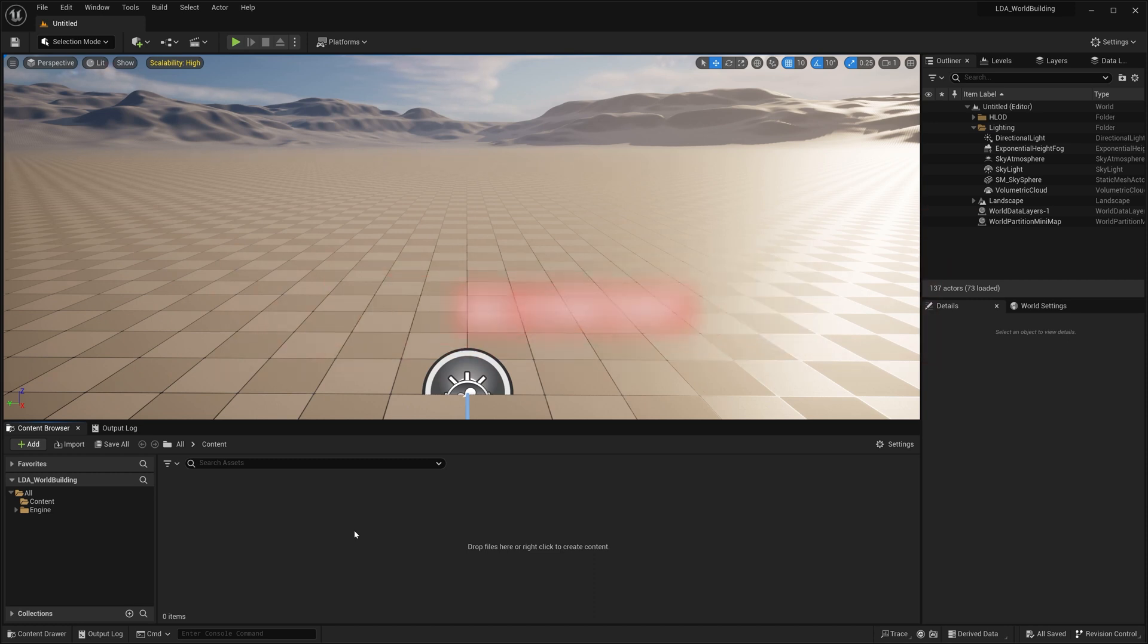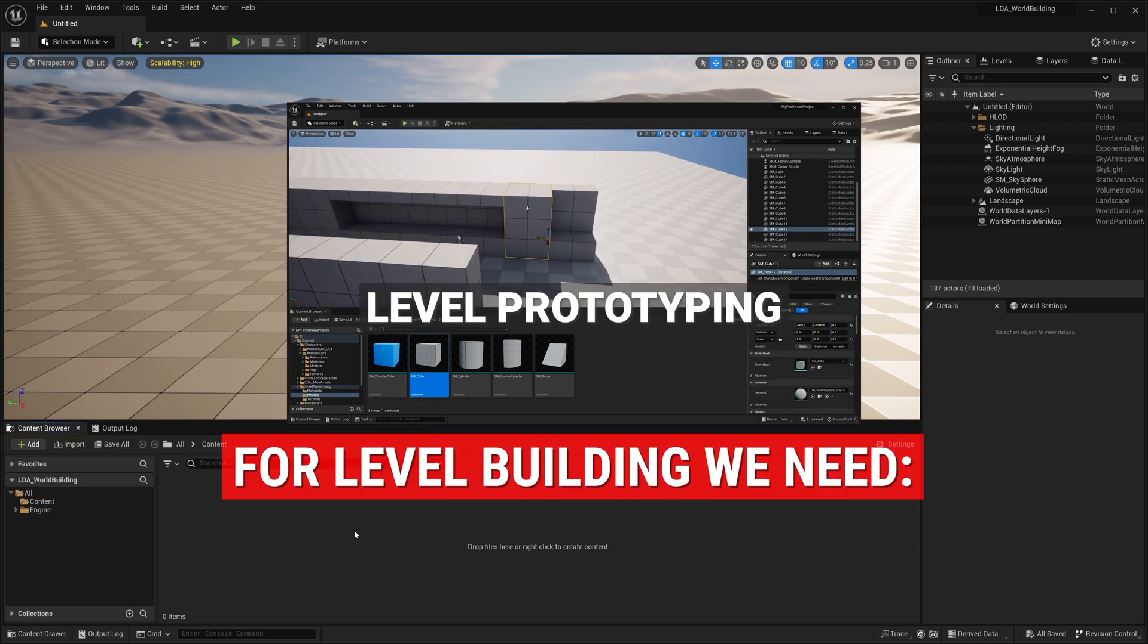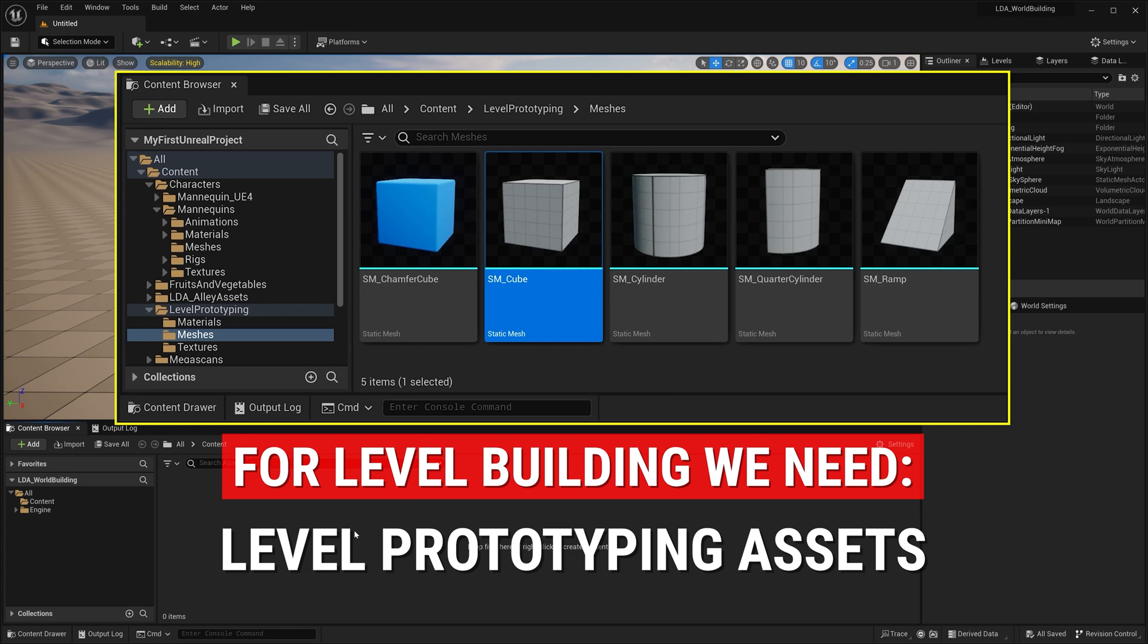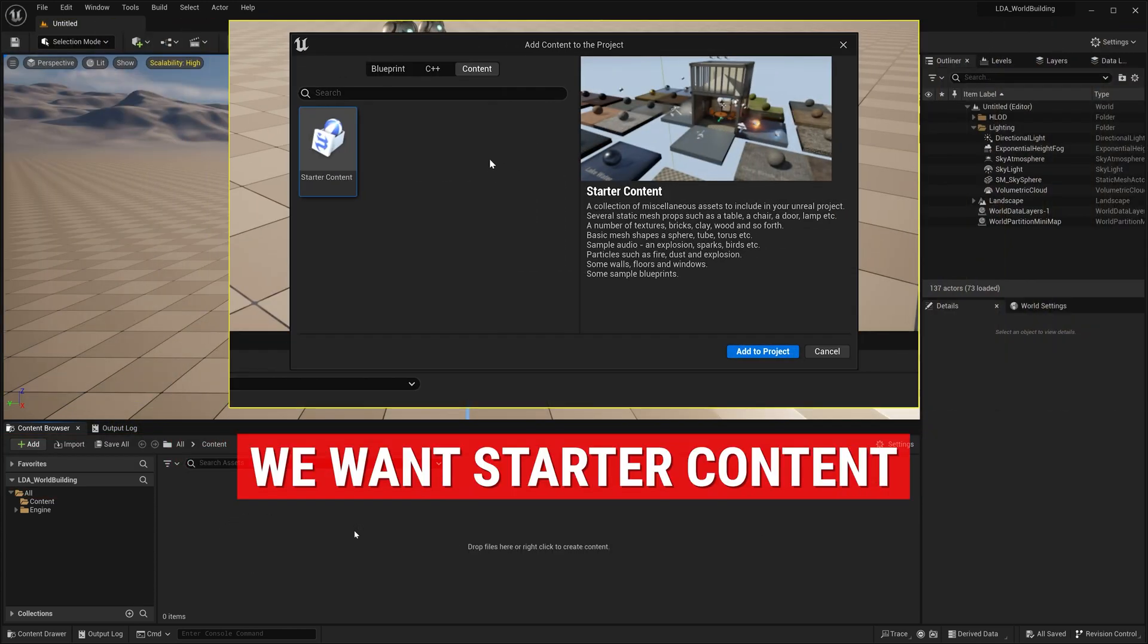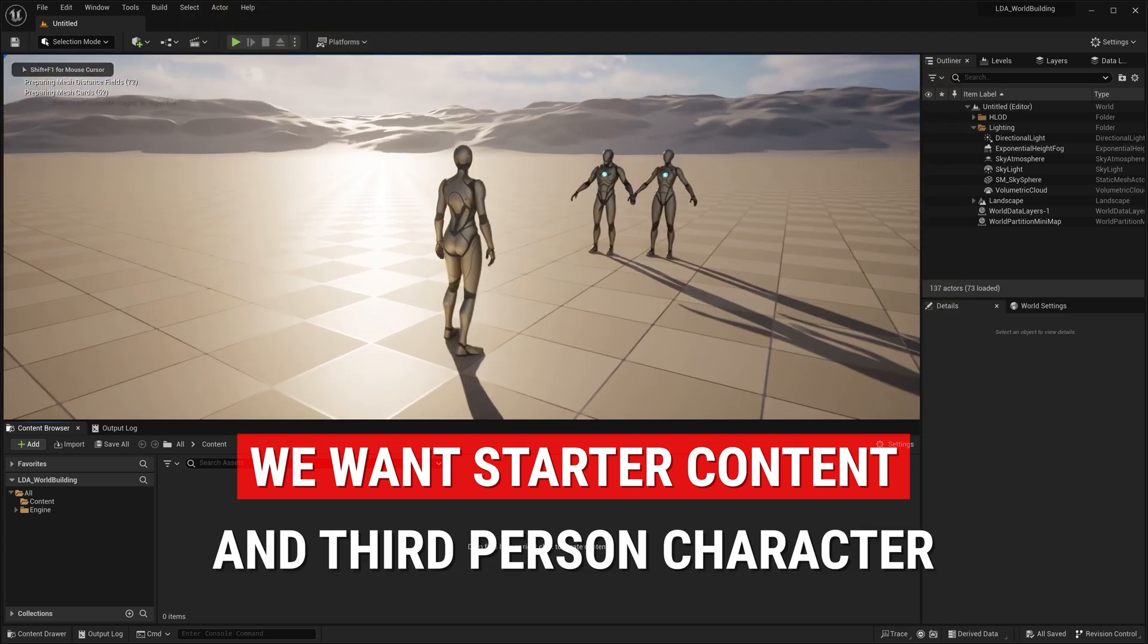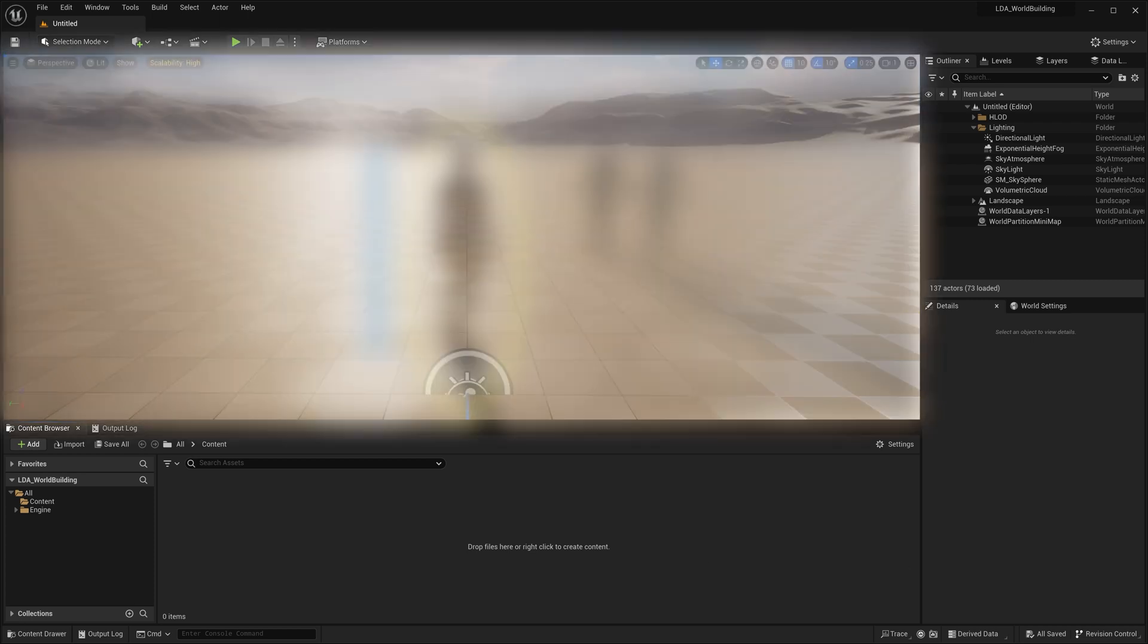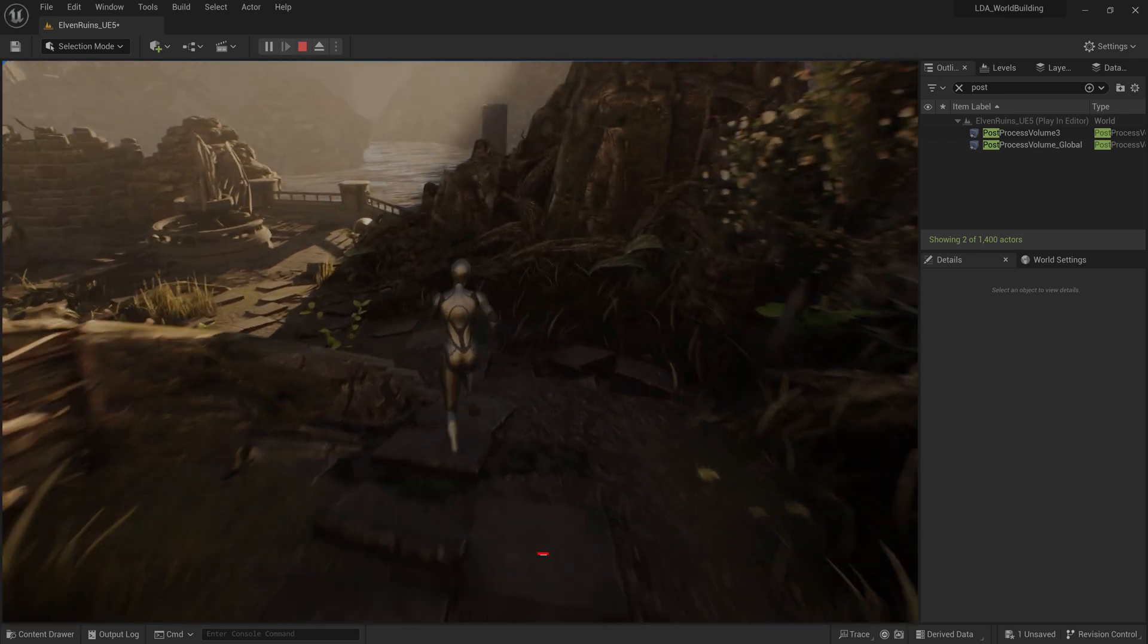So before we can start doing any of our level prototyping here, we need to have ourselves the level prototyping assets that we can build with and demo with, as well as the starter content. And I want to get the third person template in here so we have the mannequin for a scale reference, as well as we can use this to play test with.